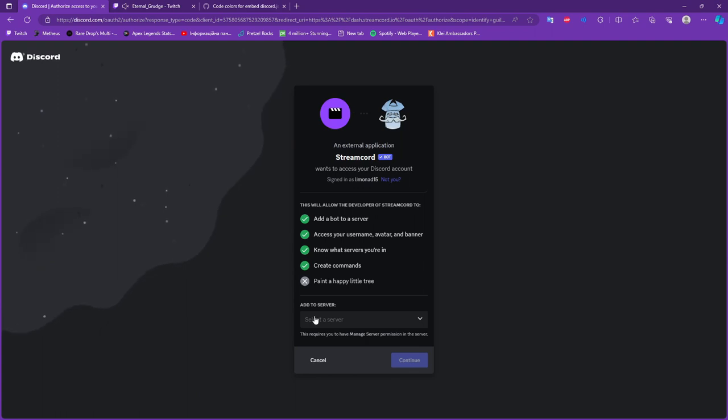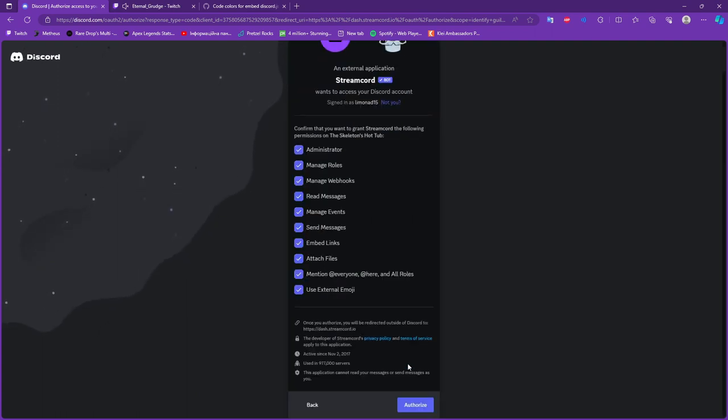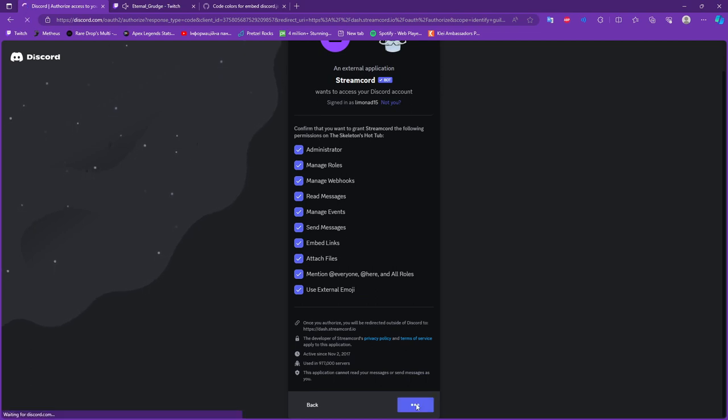Choose the server where we want to add the bot and check all the permissions, because it will not work unfortunately without them.